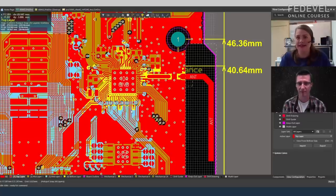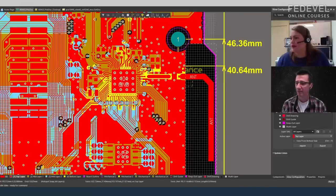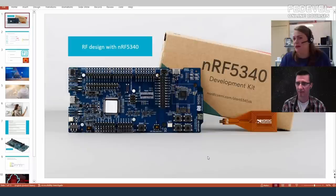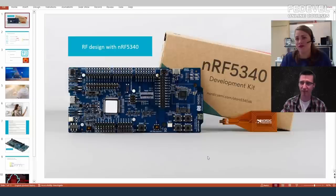As an example we're going to use the nRF5340 development kit, but everything we discuss will apply to any chip using an antenna — Bluetooth or Wi-Fi, everything is going to be very similar. We'll have a look at our 53 series DK, and it will be applicable to all other radios working on 2.4 GHz.